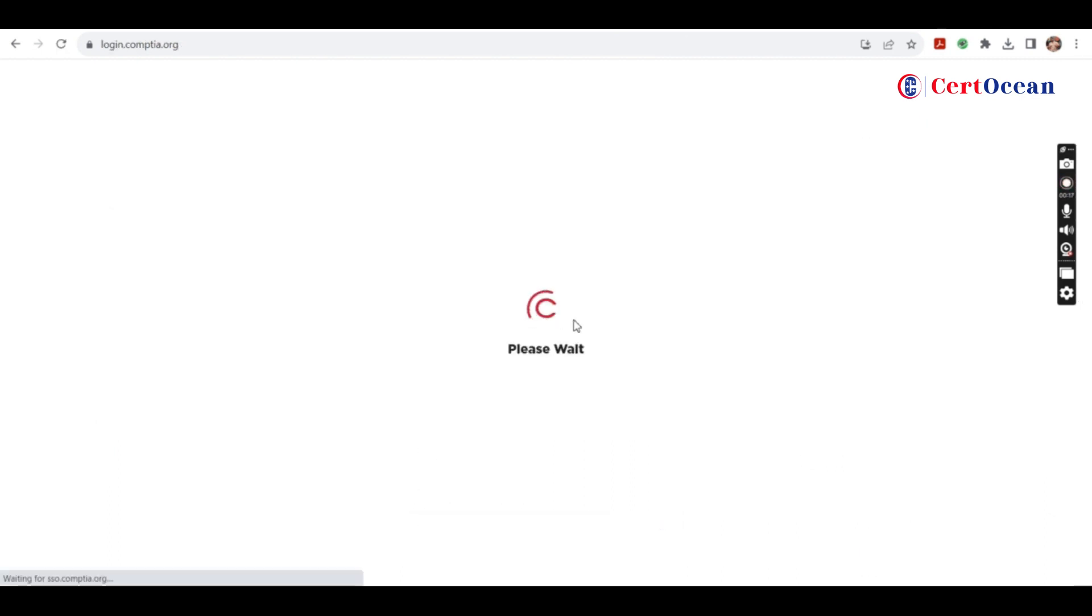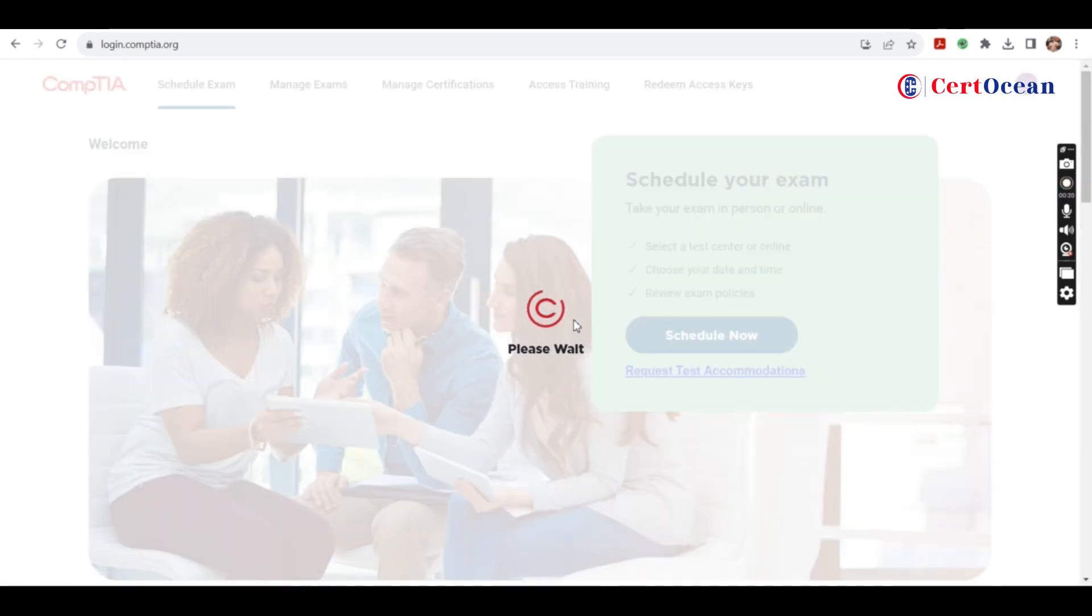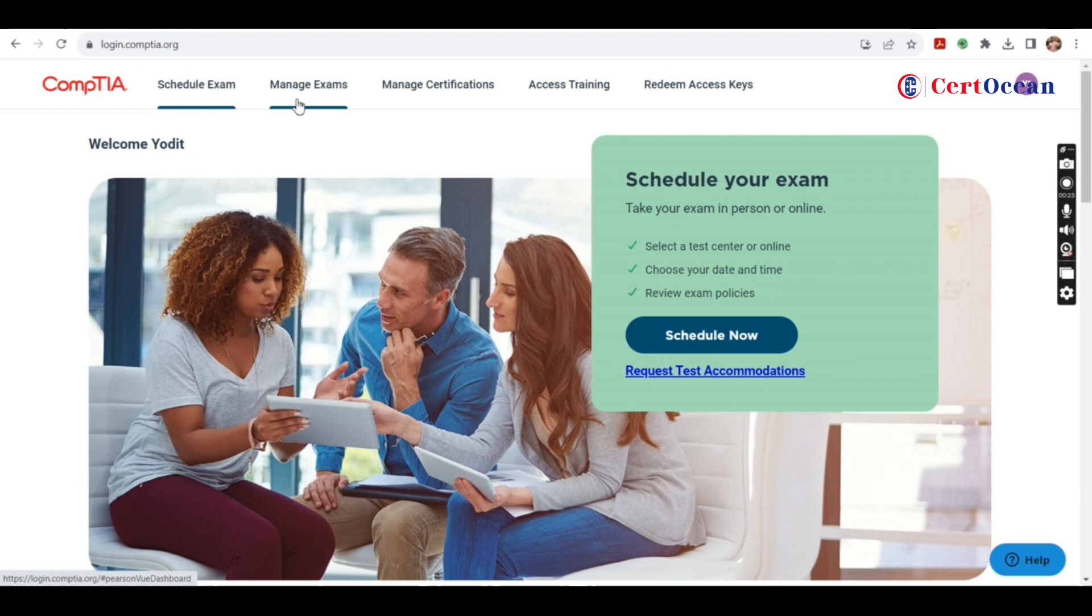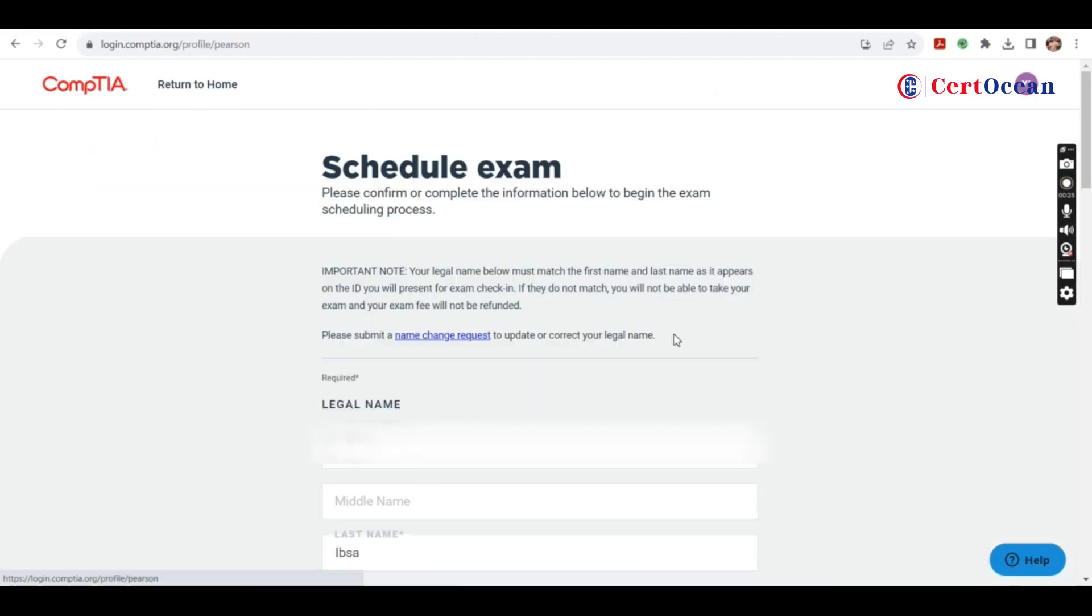Once you're logged in, on the next page you'll get three options on the top to schedule the exam, manage the exam, and manage certification. To schedule the exam, click on schedule exam or schedule now.